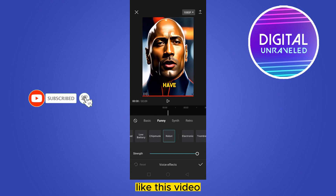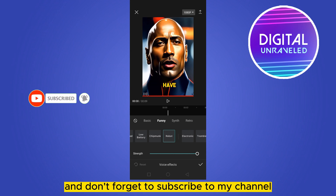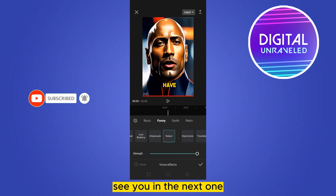That's all for today's video. If this tutorial helped you, like this video and don't forget to subscribe to my channel. See you in the next one.